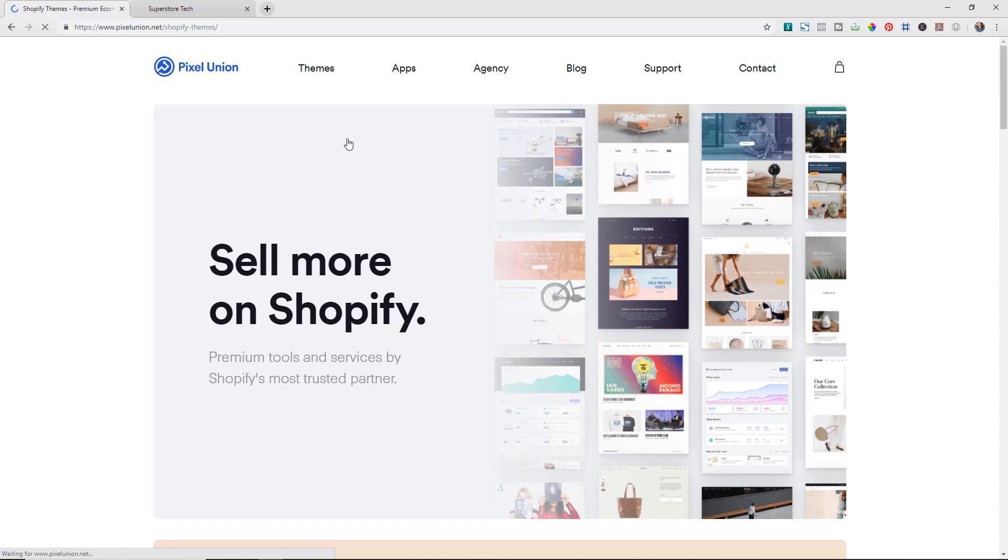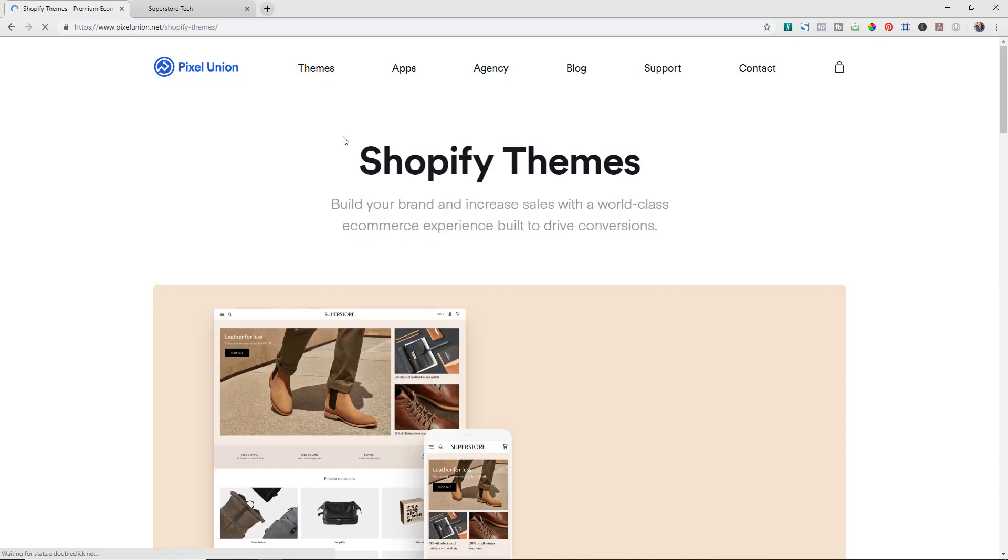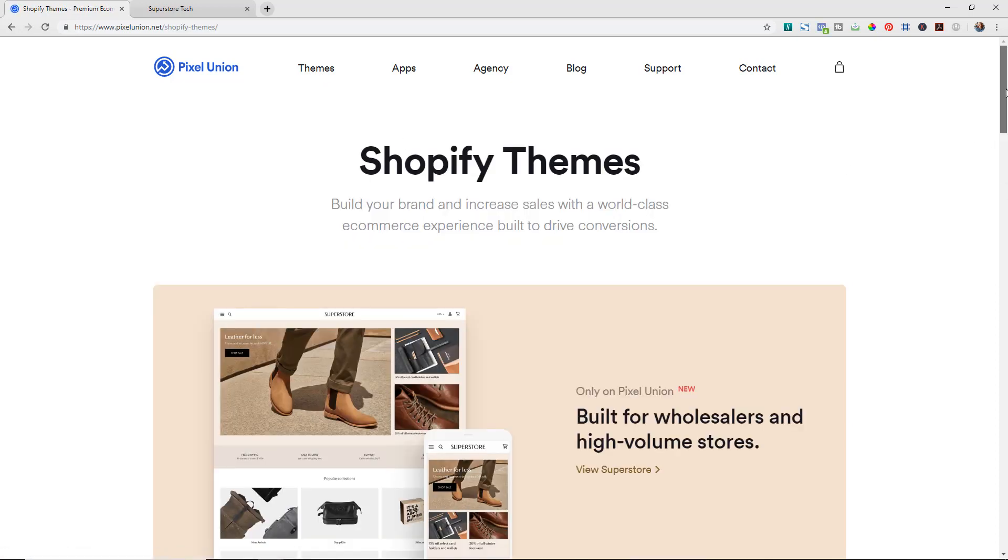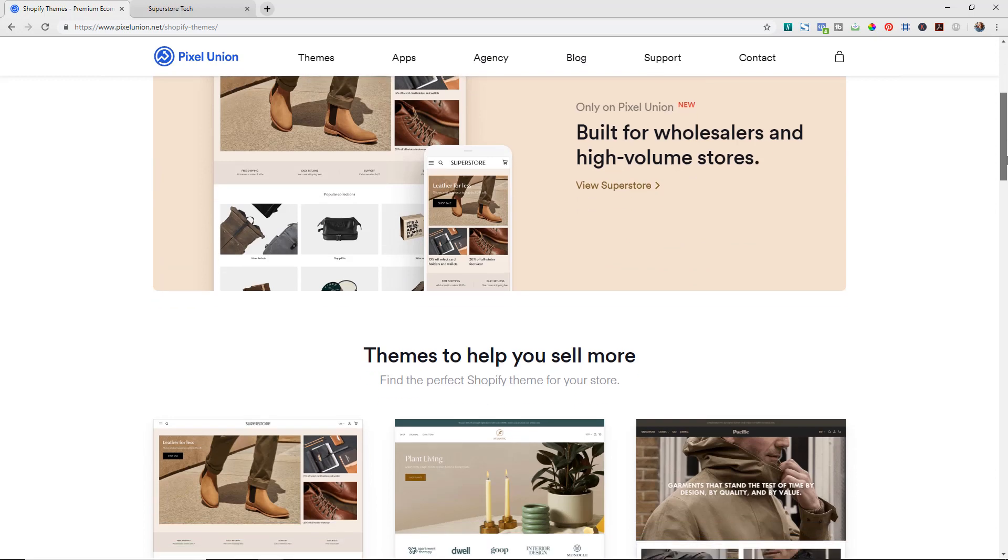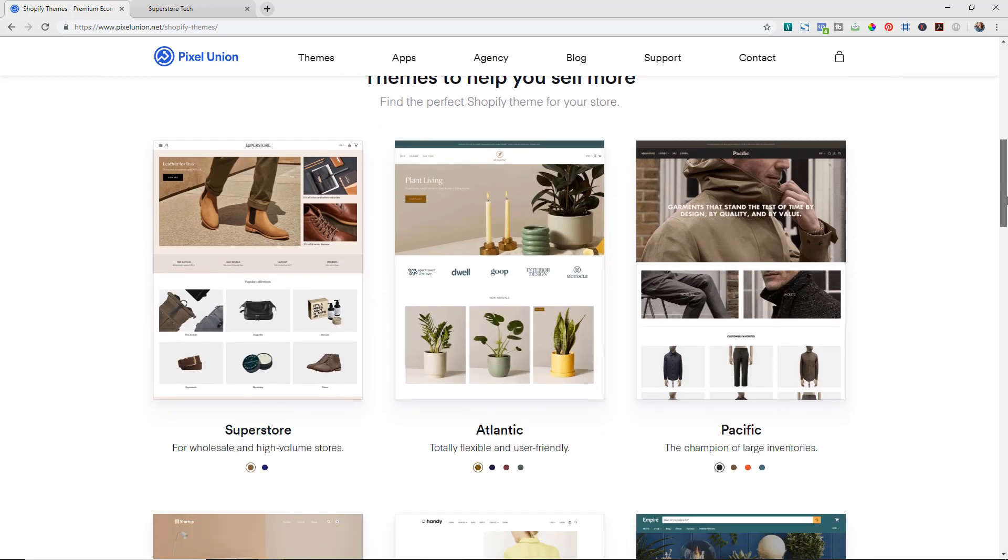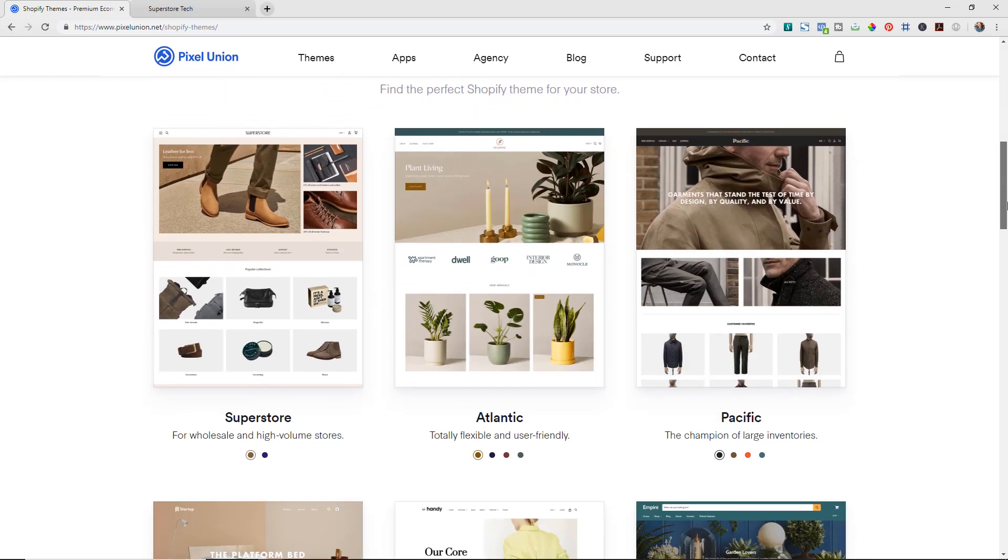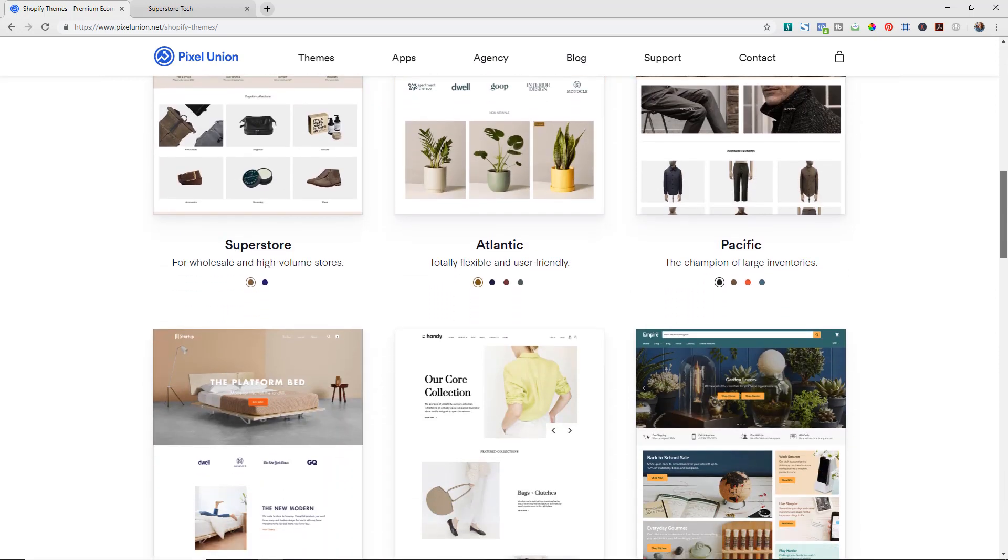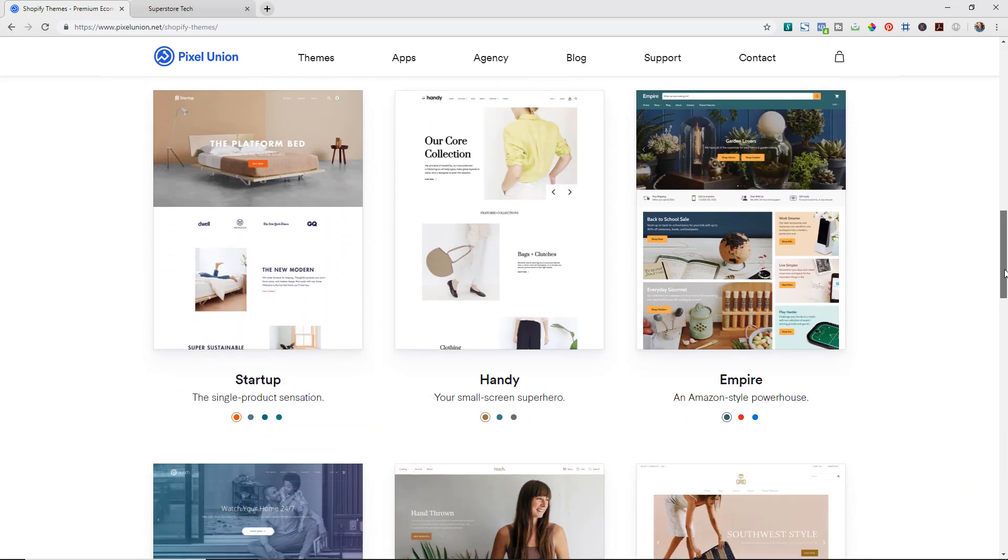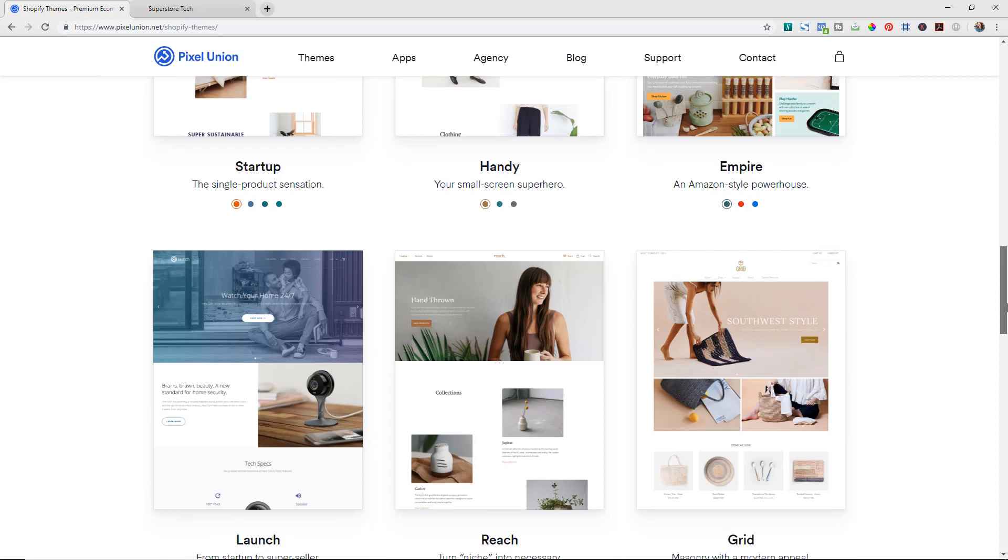If we click in themes here at the top you can see a list of all of them, and as we scroll down this page you can see all of the different themes that they have available.